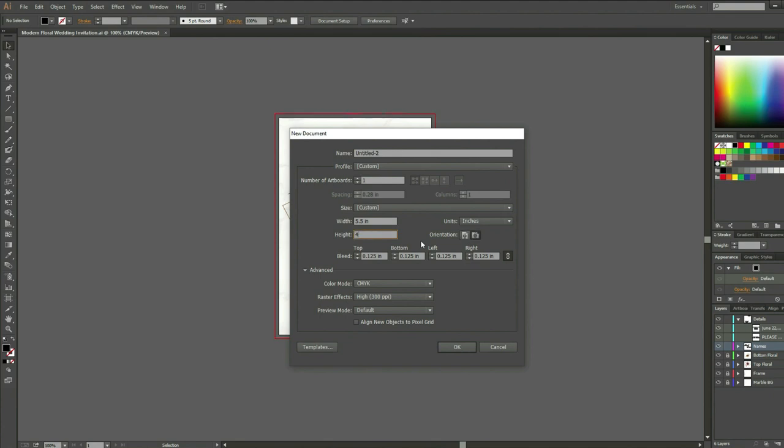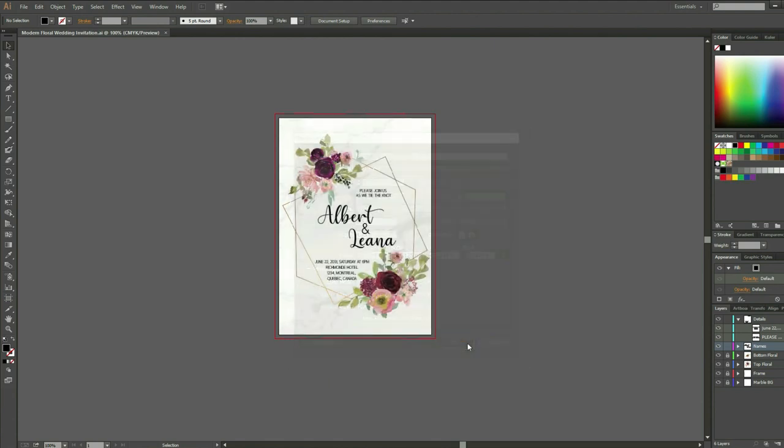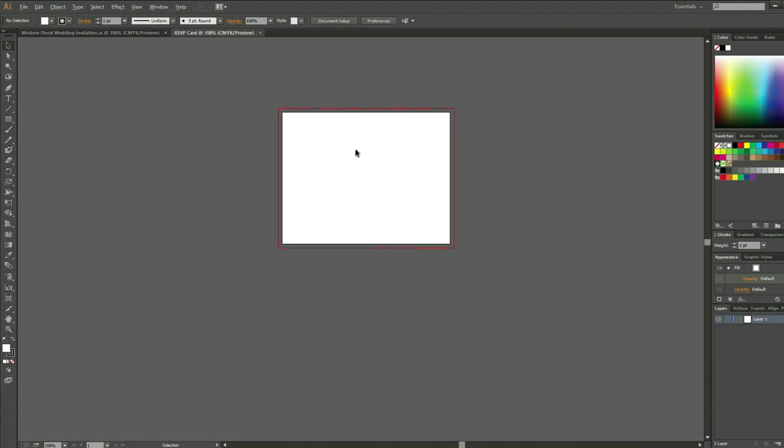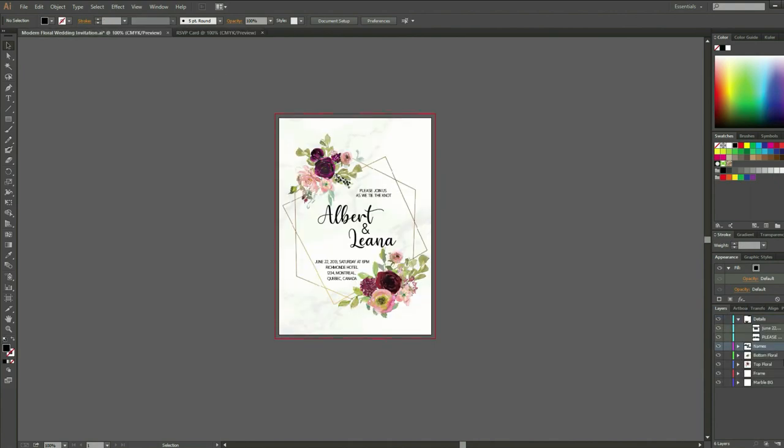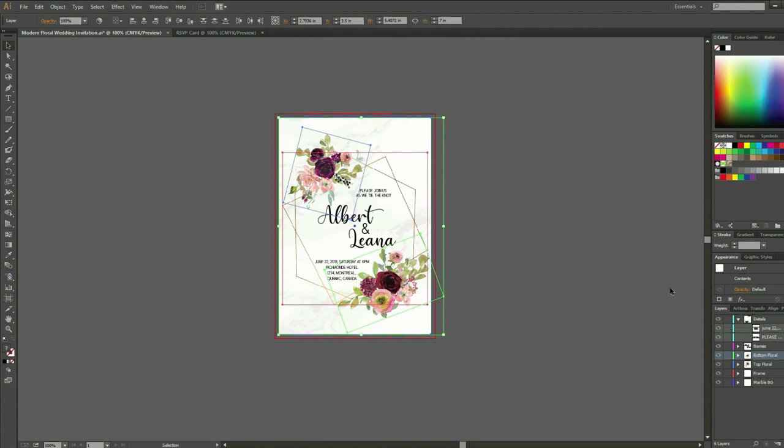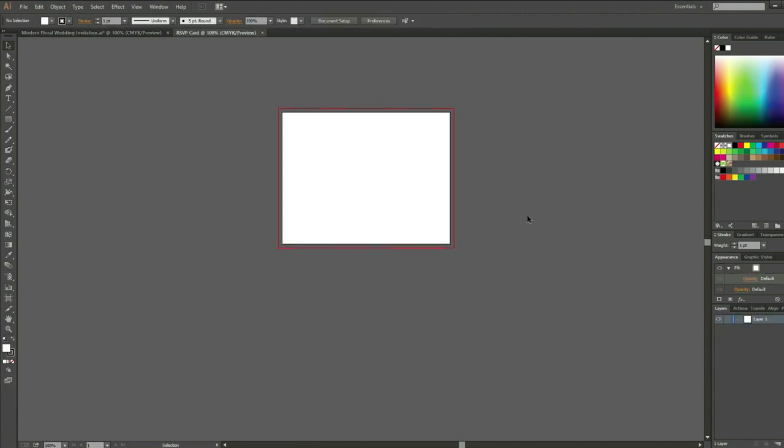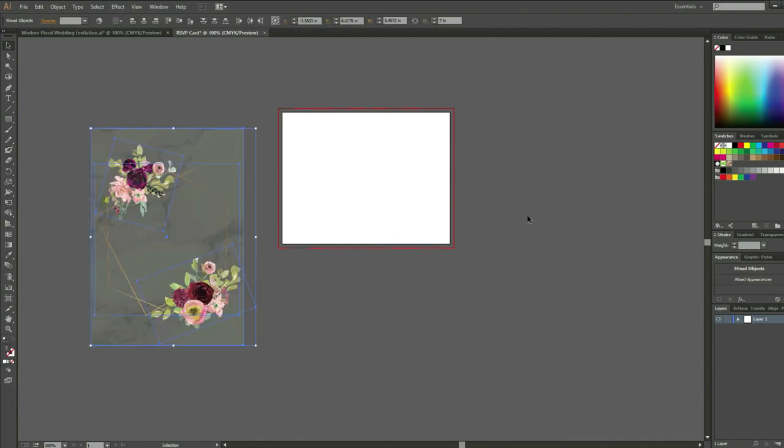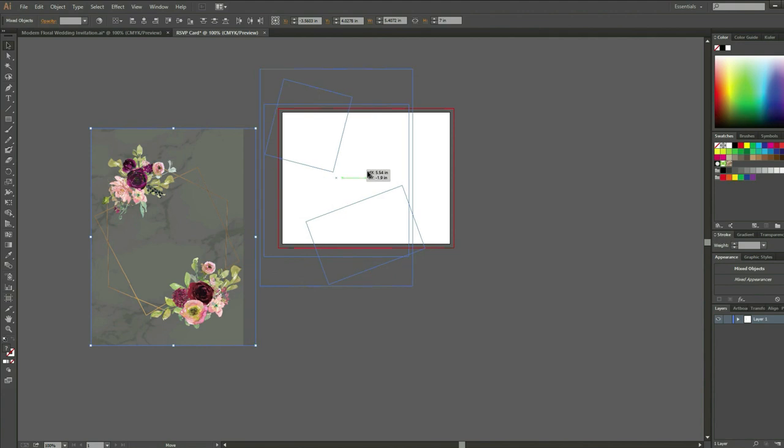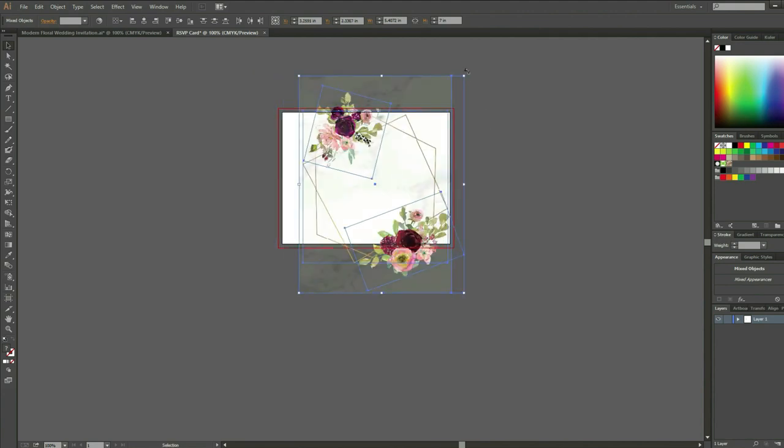For the RSVP size, I put 5.5 inches for the width and 4.25 for the height. Do not forget to make the color mode CMYK and high raster effect for better printing result. I'm going to use the design in the invitation card. To do that, I will go to the invitation card tab, select the layers of the florals, frames, and marbles by pressing down Shift and left button of your mouse. Ctrl+C to copy and Ctrl+V to paste in my RSVP artboard. I will just drag, rotate, and scale the design to fit my taste.